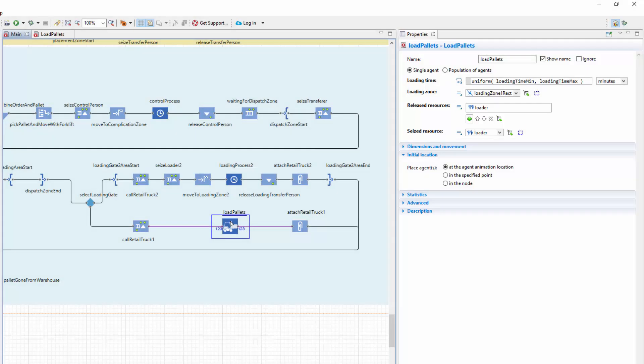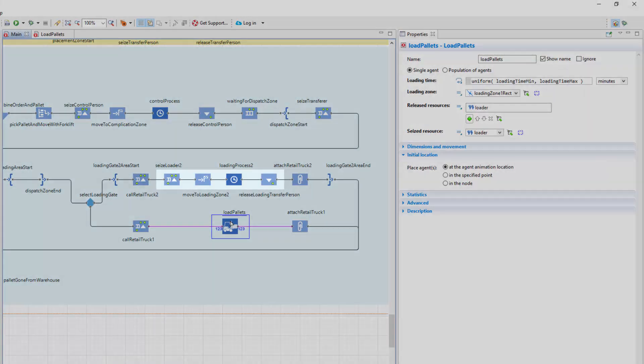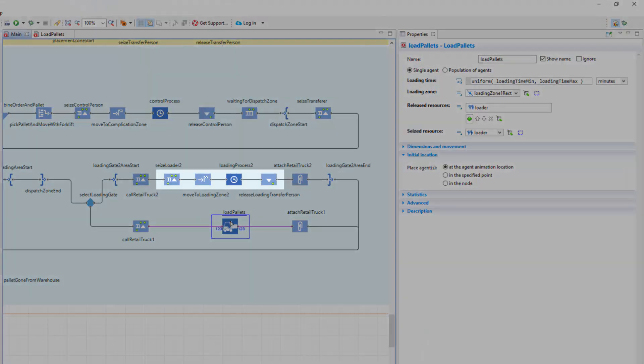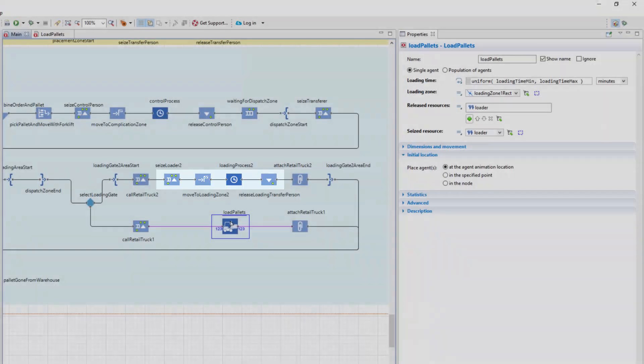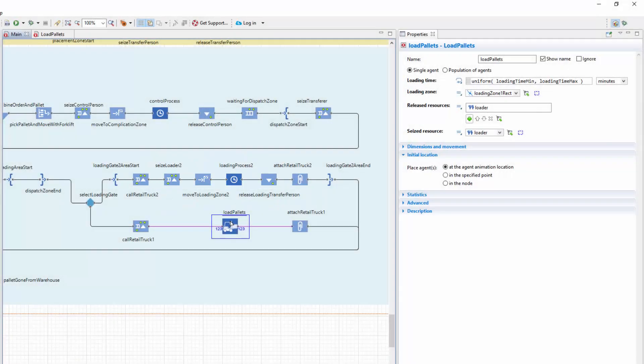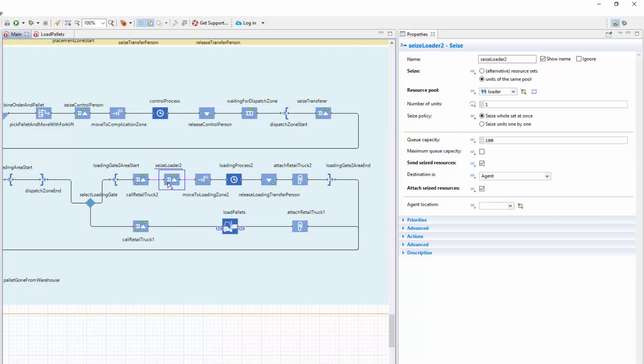Let's substitute the other four blocks in the upper flowchart branch with a copy of our LoadPallets block. First, we'll look at the parameters of these four blocks. The same resource pool, Loader.